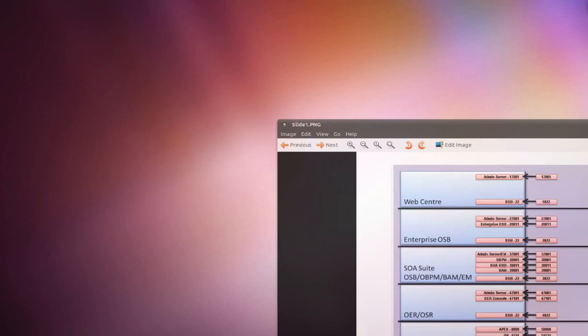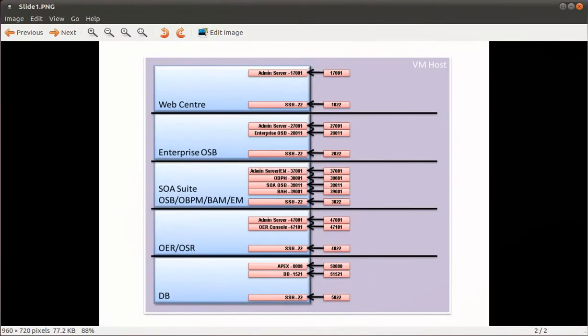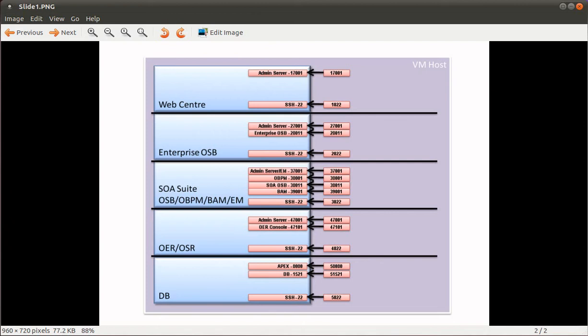Pictorially, what I'm trying to accomplish is an environment where I can build up various areas like WebCenter, an enterprise service bus, a SOA suite, operational tiers, and the database tier.